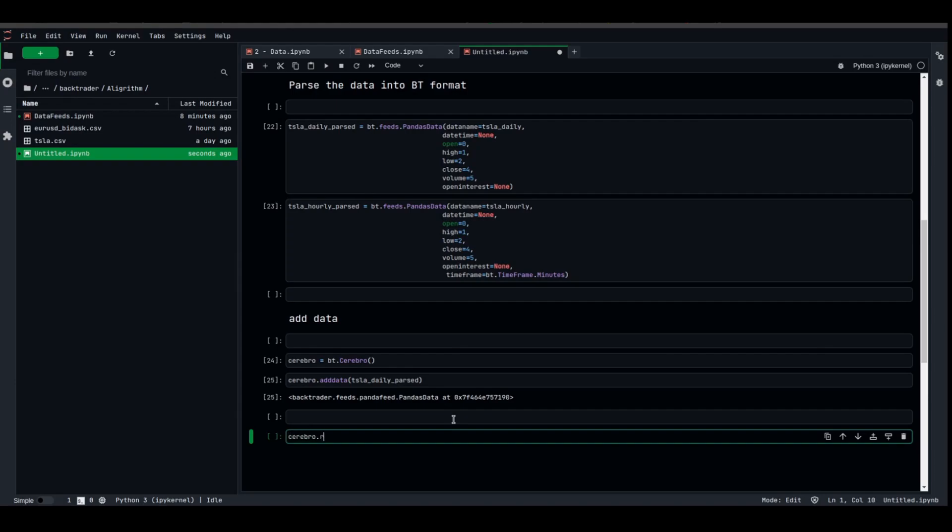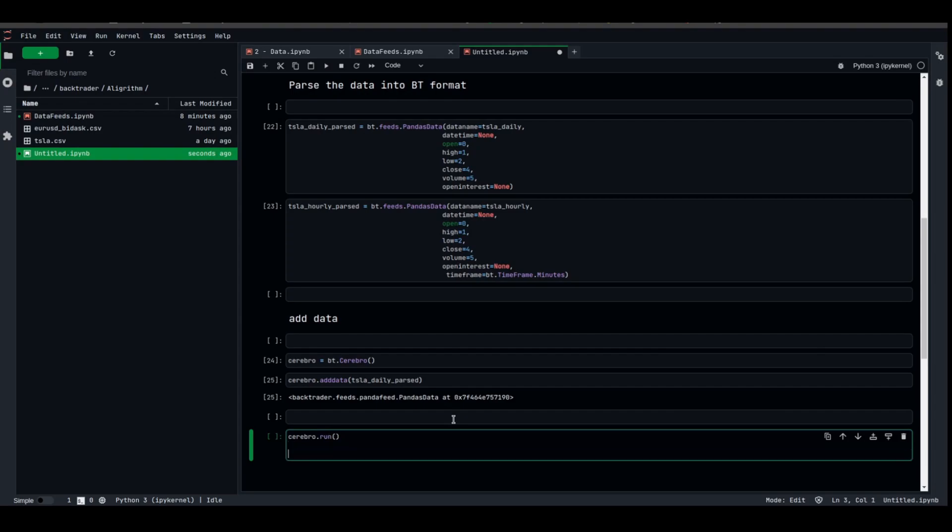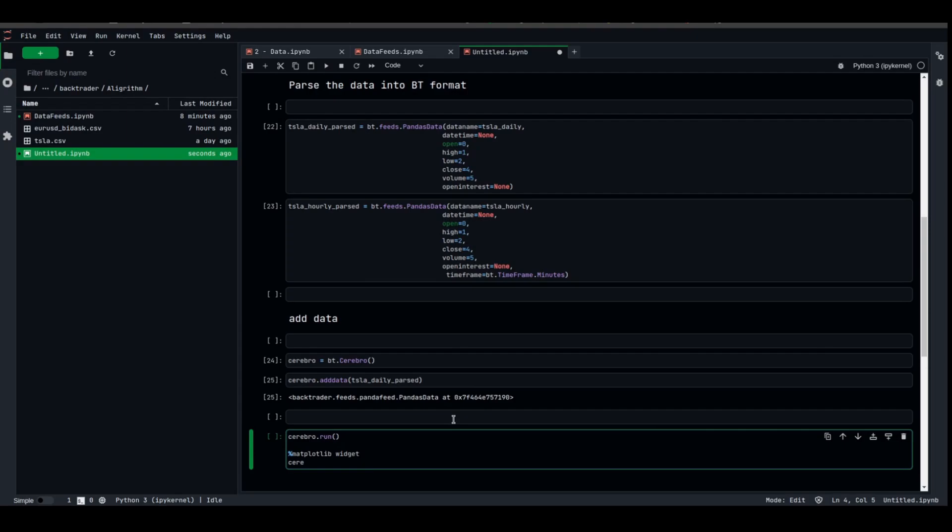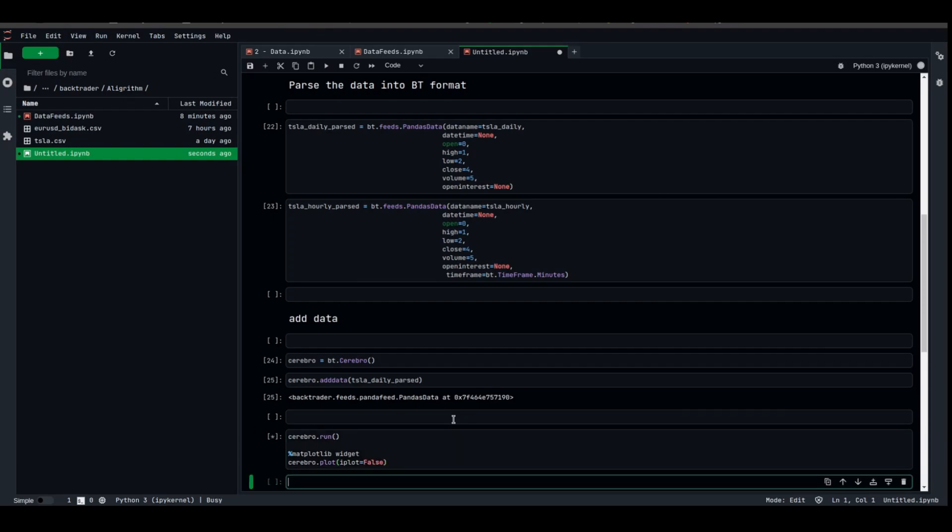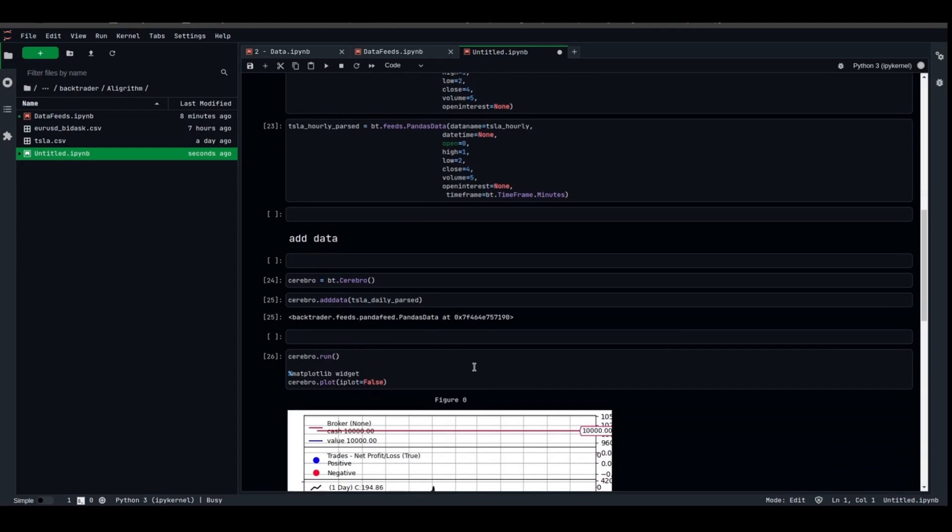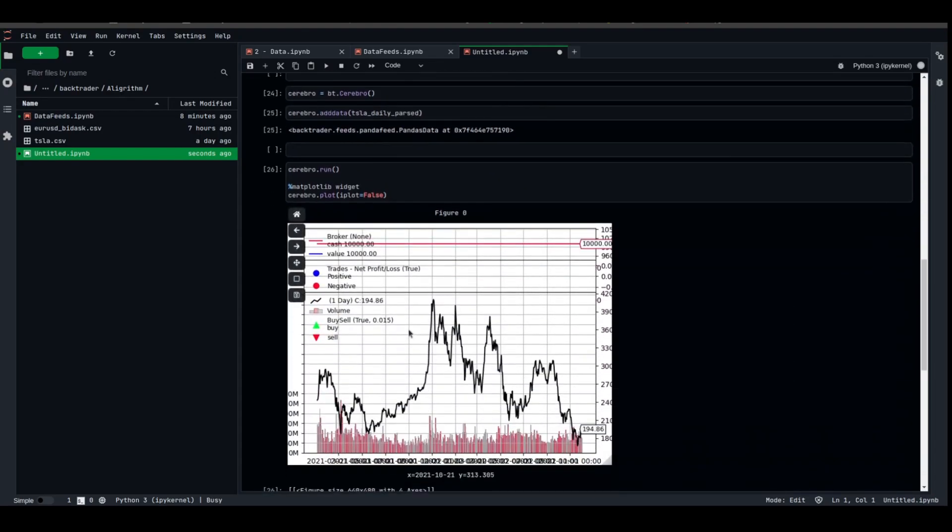Don't worry, we're gonna learn everything later on, but don't worry about them for now. Let's run the strategy, an empty strategy basically, and plot it. As you can see, this is the daily one day for Cerebro or for Tesla, Tesla stock.